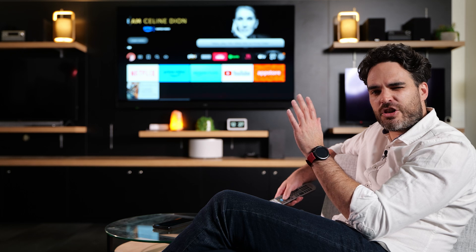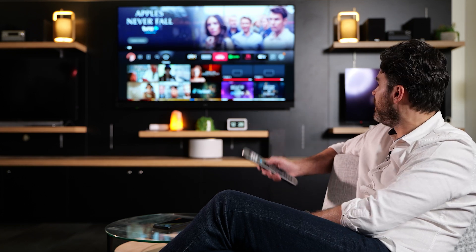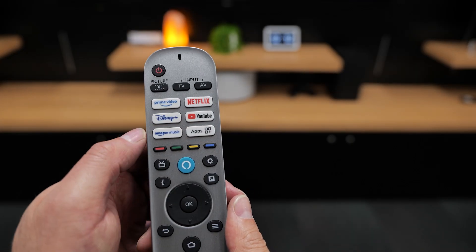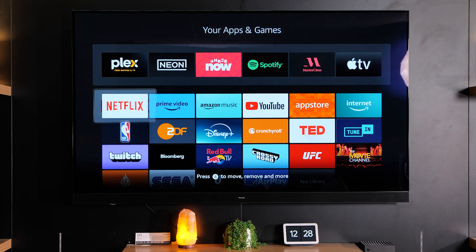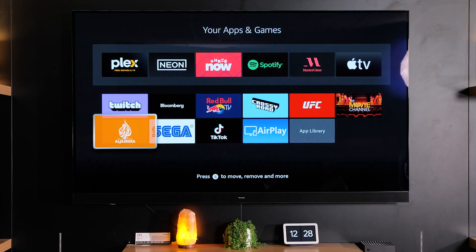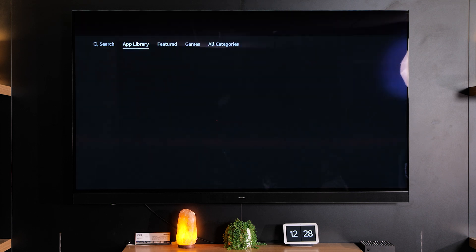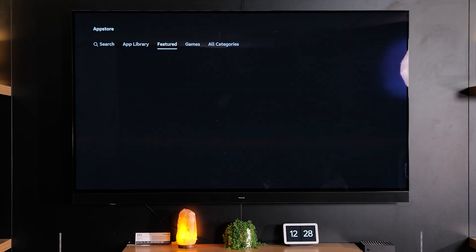Now I'm going to show you how to search and download apps onto your TV. There are two ways you can do this. First, let's start with the traditional way. Press the apps button on your remote control and it should bring up the screen with your apps and games. If you want to add more apps, go to the app library and you've got a whole bunch of different options in here.